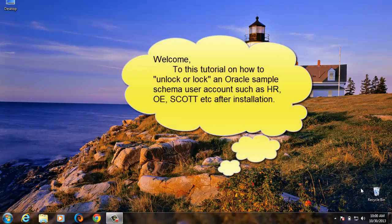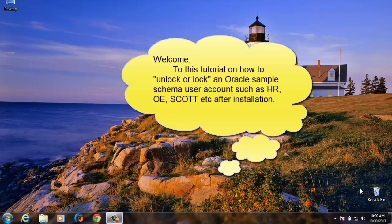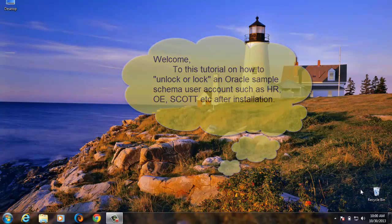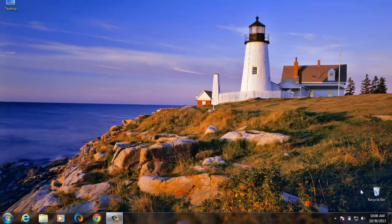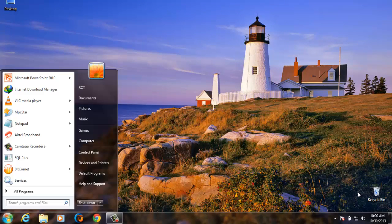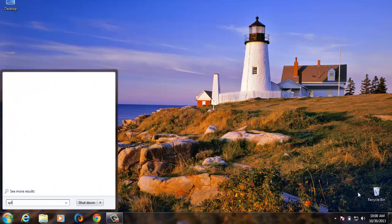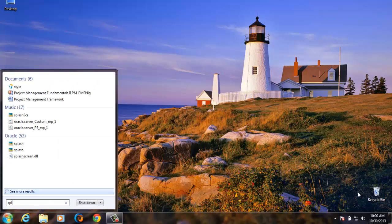Welcome to this tutorial. Now to unlock or lock a sample schema user account such as HR, OE, SCOTT, etc. after installation, first we bring out our SQL Plus command prompt.